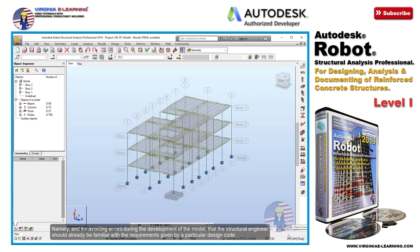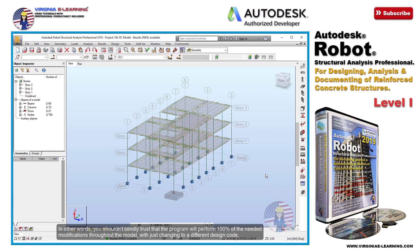Namely, for avoiding errors during the development of the model, the structural engineer should already be familiar with the requirements given by a particular design code. In other words, you shouldn't blindly trust that the program will perform 100% of the needed modifications throughout the model with just changing to a different design code.